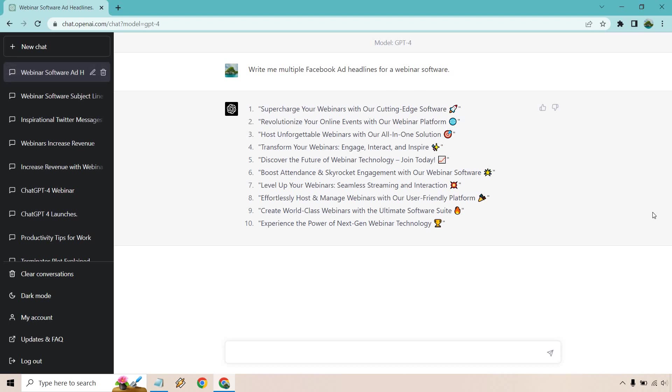So supercharge your webinars, revolutionize them. Host unforgettable webinars with our all-in-one solution. I really like that one. Unforgettable webinars. That has a nice ring to it. Here's the next prompt.